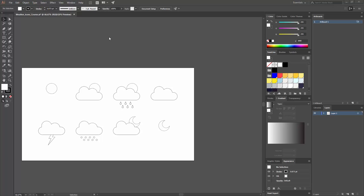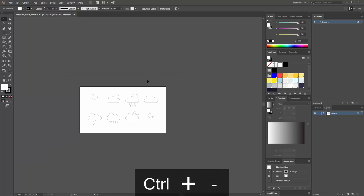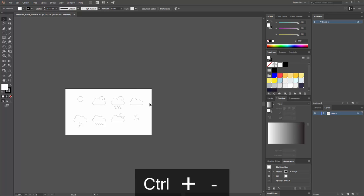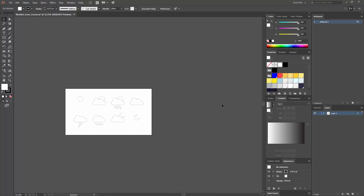In this lesson, we're going to add some style to our icons. The first thing we're going to work with is adding some gradients. But first, as I mentioned on the previous lesson, we're going to create four different variations of these icons — four artboards that will each contain a different style.